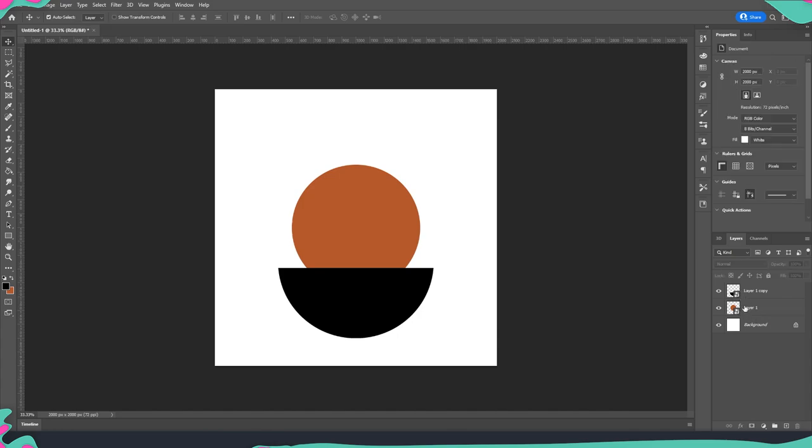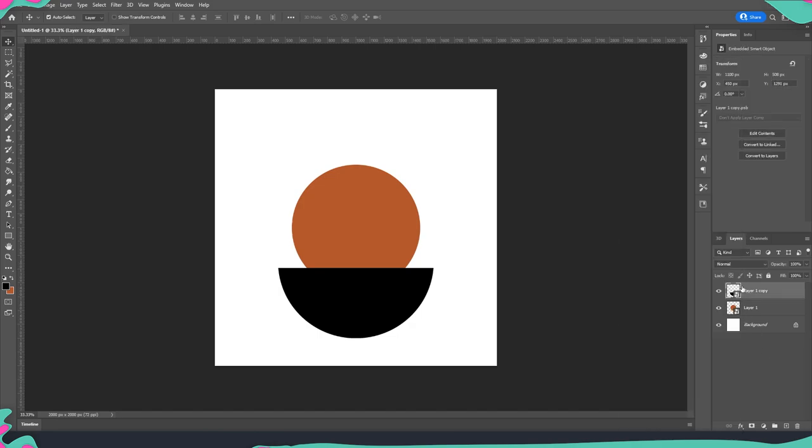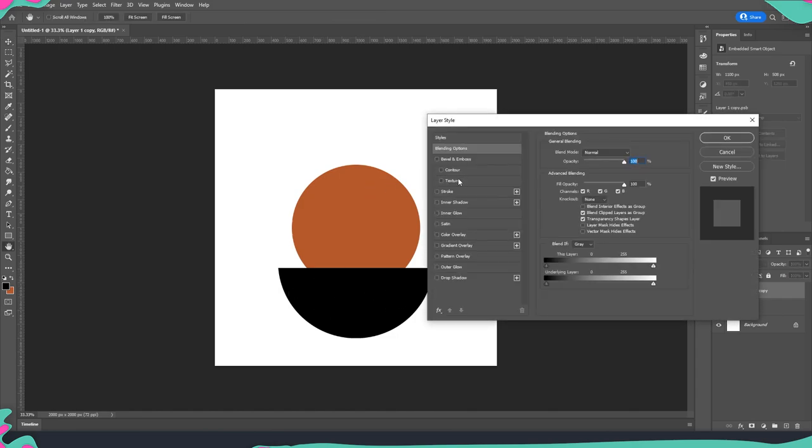Now that we have both layers converted into smart objects we're just going to right click and go into blending options or we can double click over here and this we are going to do for the element that is on the top, the one that is going to be the frosted glass.